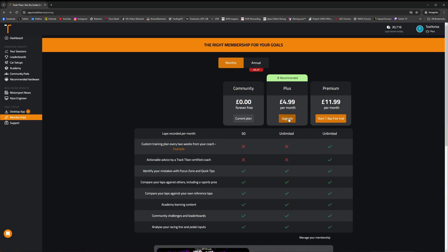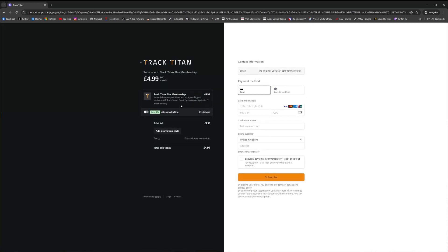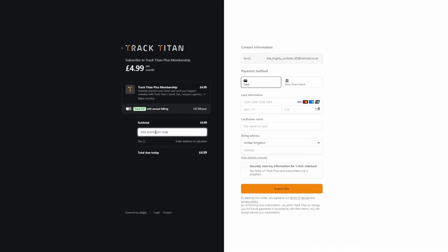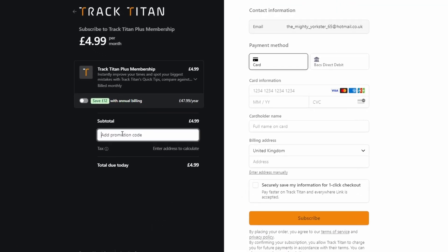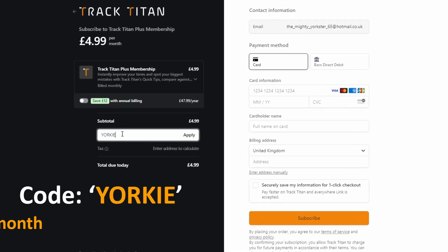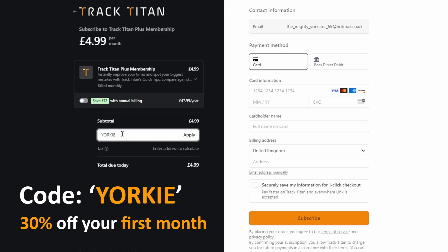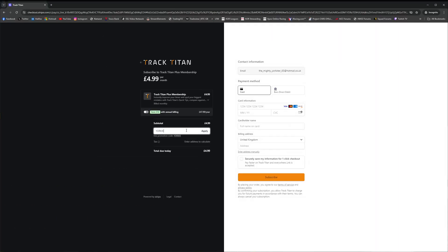When you go ahead and select your payment plan and choose to upgrade, make sure that here in this promotion code box you put Yorkie once again in order to get 30% off for your first month as a paying member.